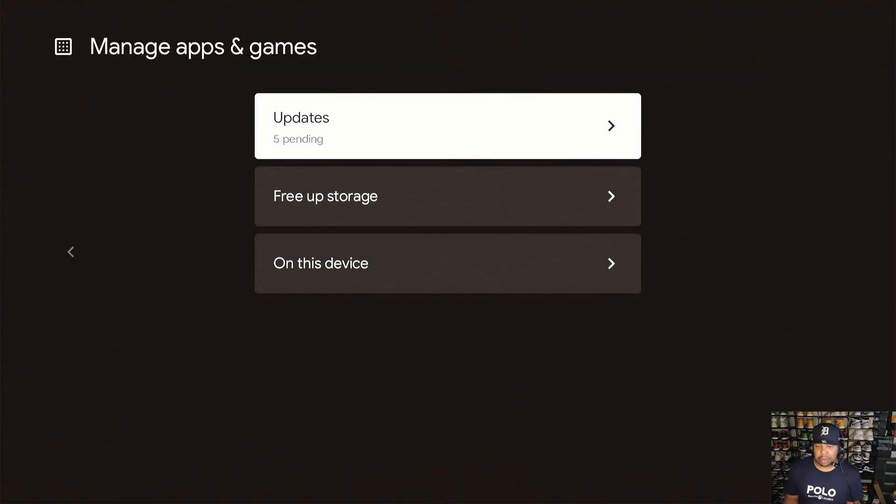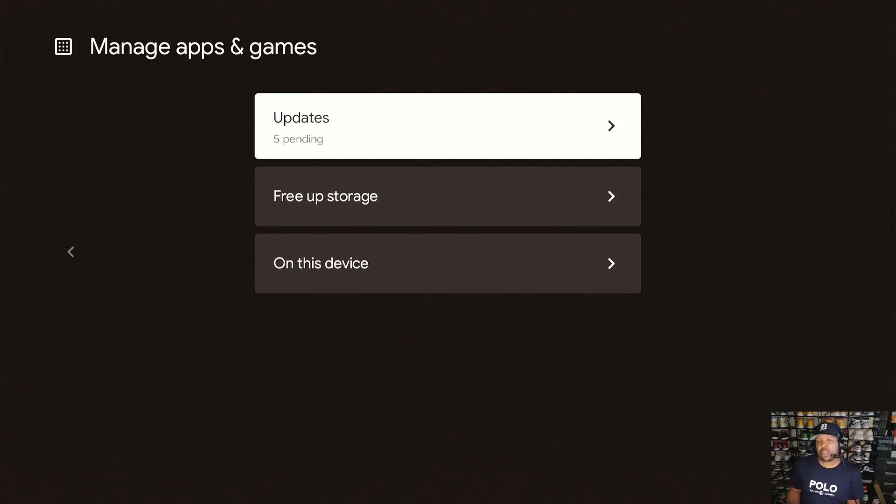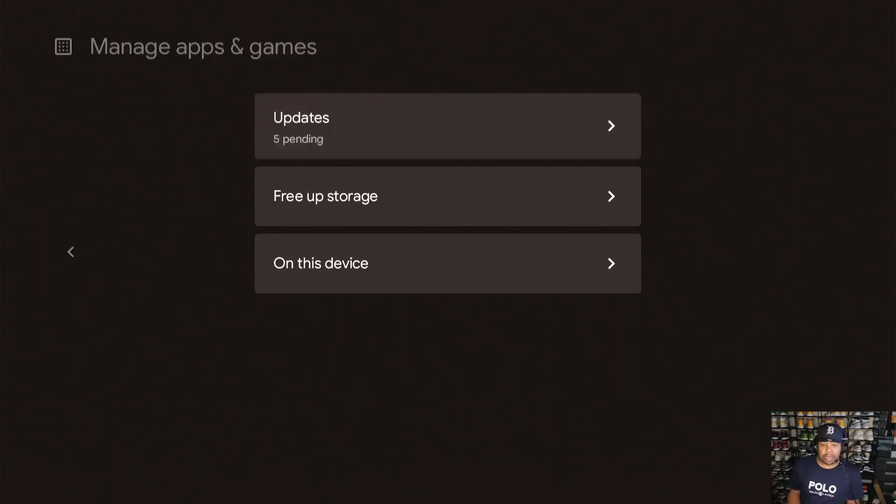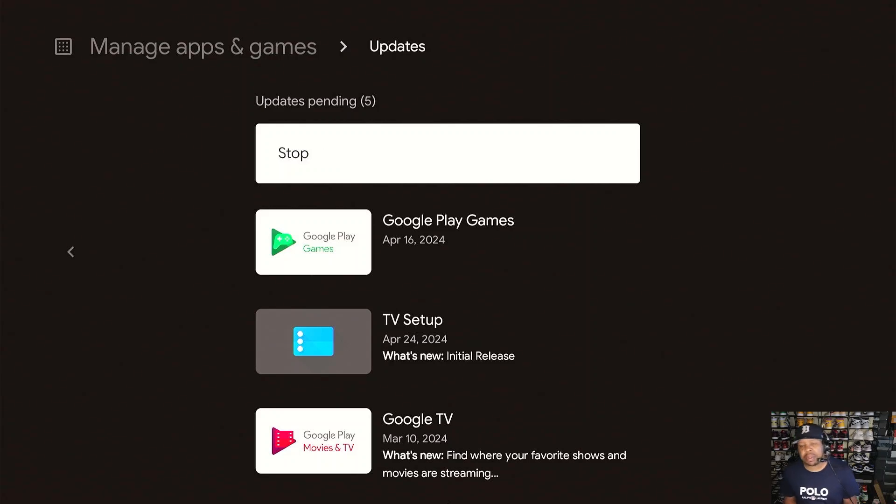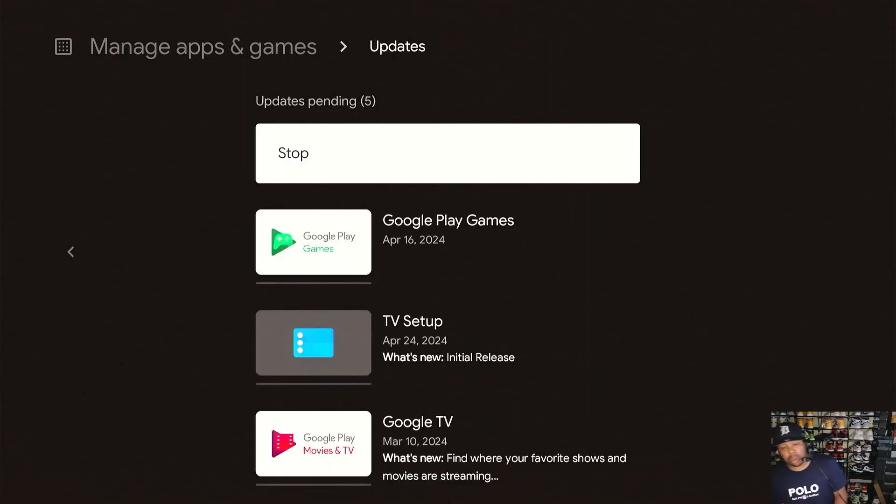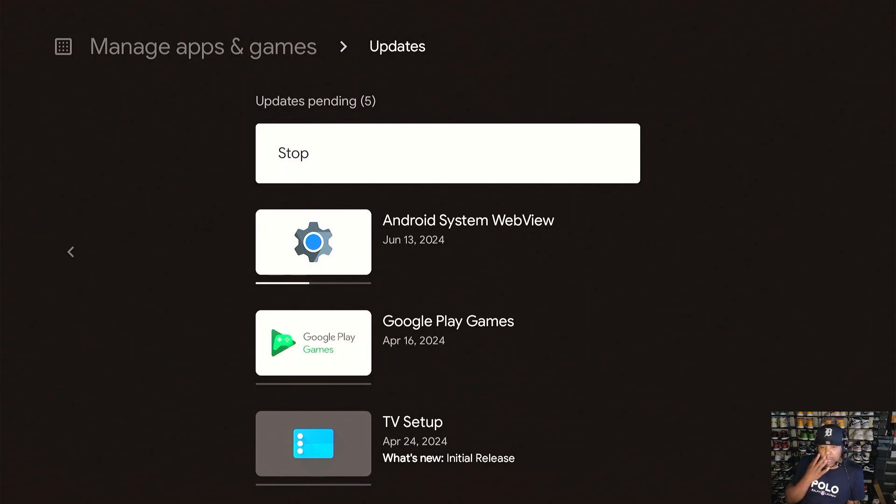It should have about five of them and as you see right here, it's five updates. These are the core programs that Google TV, Android TV runs, and it is good to update them. So I'm gonna click update. It usually doesn't take that long, and then I'm gonna hit update all. So you should update all of this right here and you should be good to go.